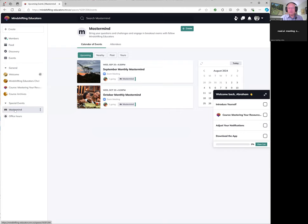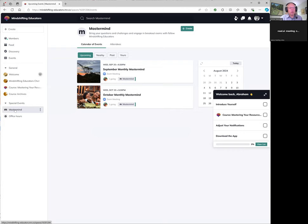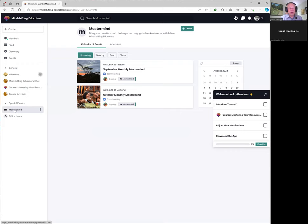Mastermind is where people come in on that date and then we break up into groups of three to five. And for the next 45 minutes, each person in your group has a chance to bring up a challenge that you're facing. And then the other people in the mastermind group will weigh in on their thoughts about that challenge. Then the next person will go and talk about their challenge. So that's a great way of interacting with other people who have some experience with mindshifting as well.